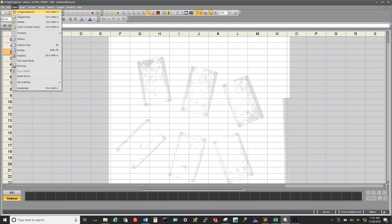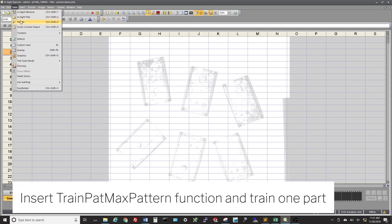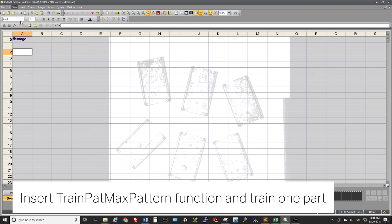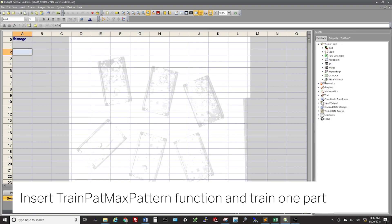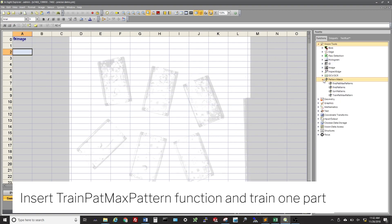To identify parts, we will be utilizing the pattern match algorithm. We will need to train the parts pattern, set the search area, and then adjust the parameters to ensure we capture all visible parts. Pull up the palette and insert the TrainPatMaxPattern function to first train the pattern.